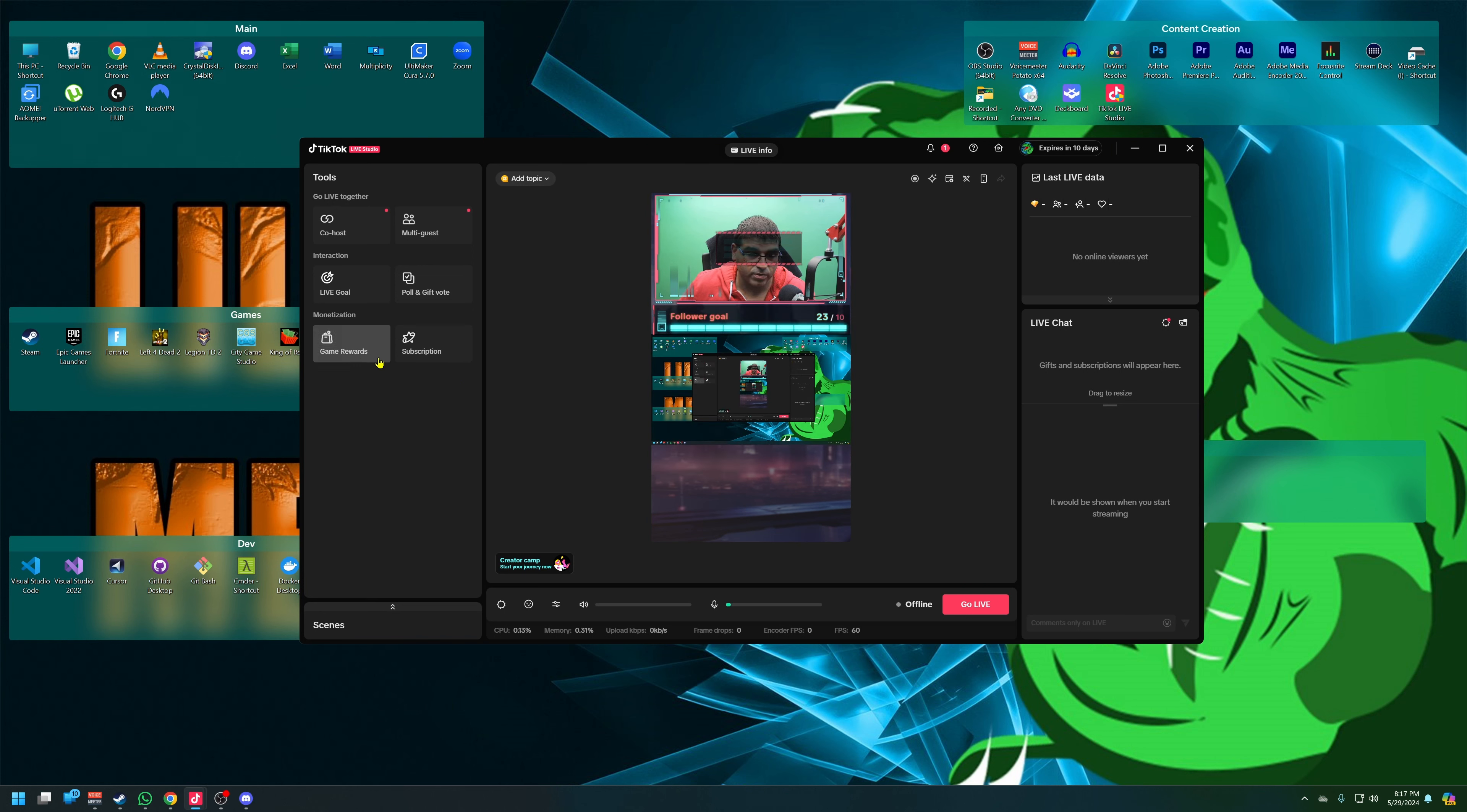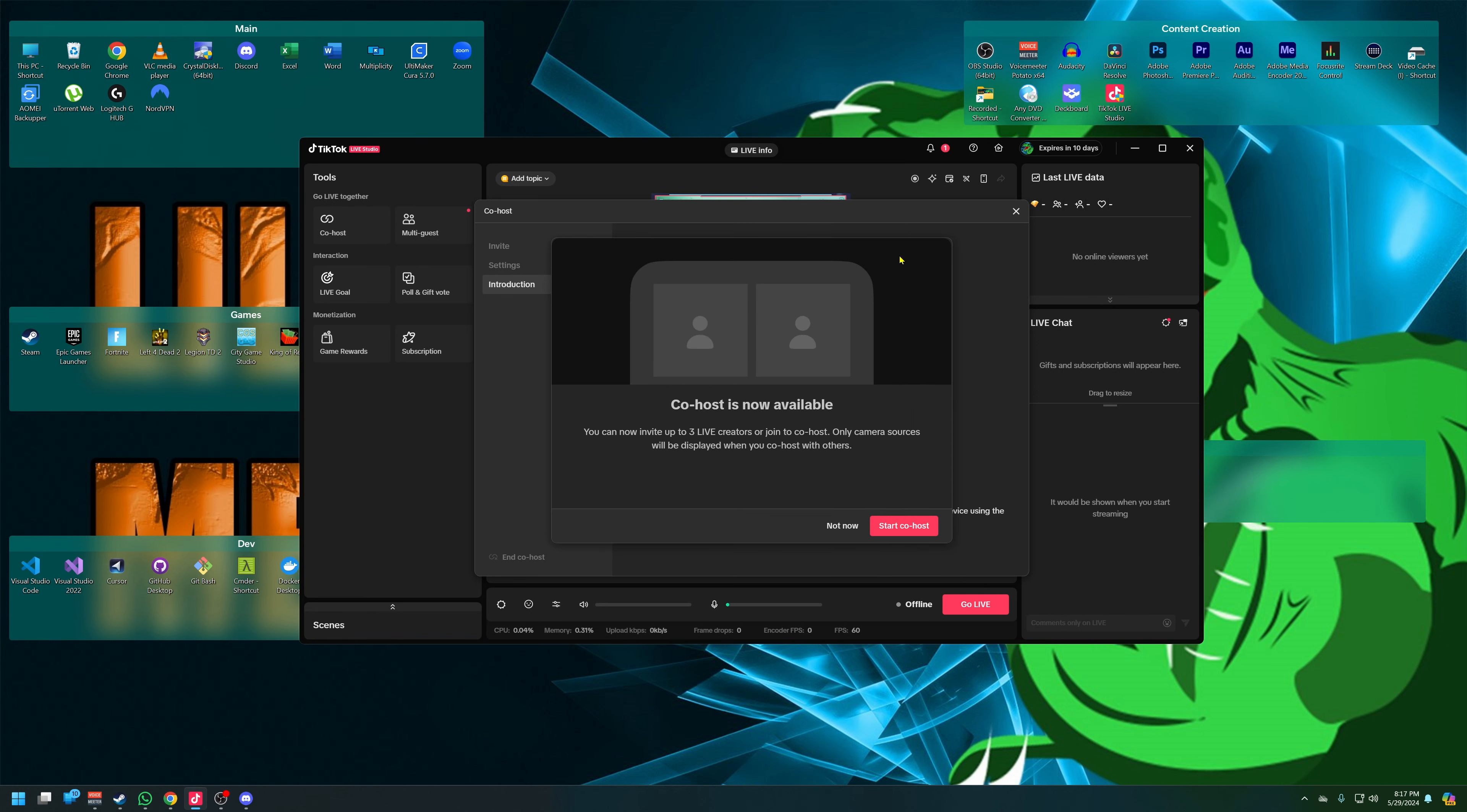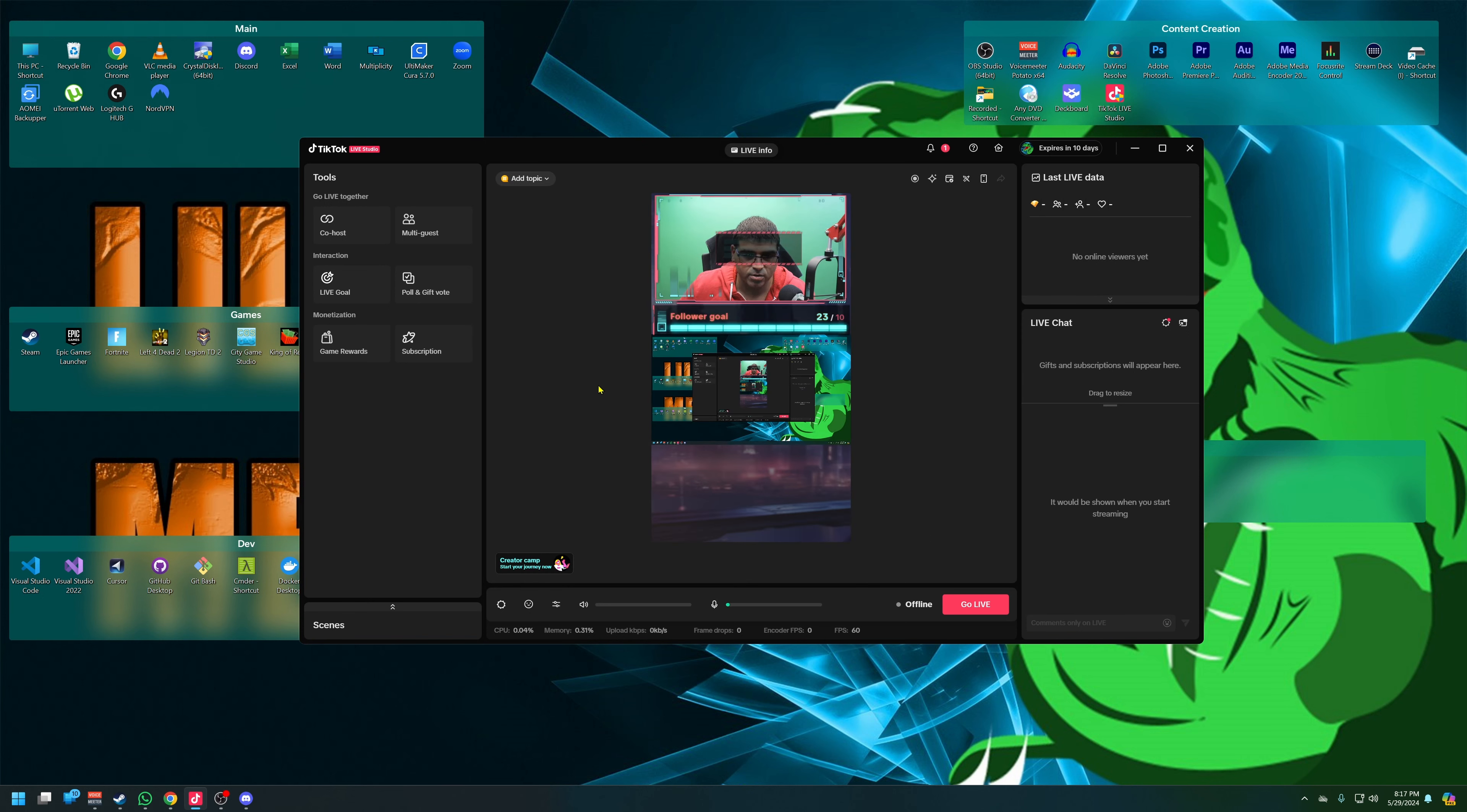Now we got game rewards, neat. We got a co-host. Okay, I agree to TikTok's creator program, that's fine. I don't really care one way or the other. I'm not going to join Minecraft anything. Auto-join rewards - no, I'm good. Okay, I don't need a co-host right now, and then multi-guest, which I also don't need right now.